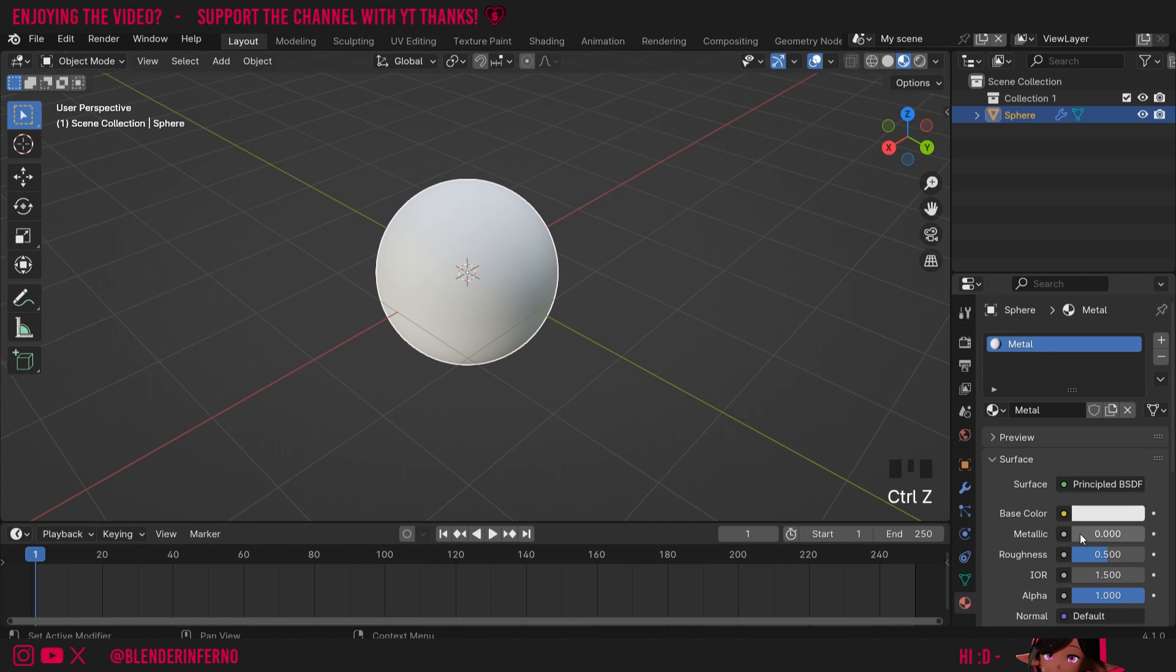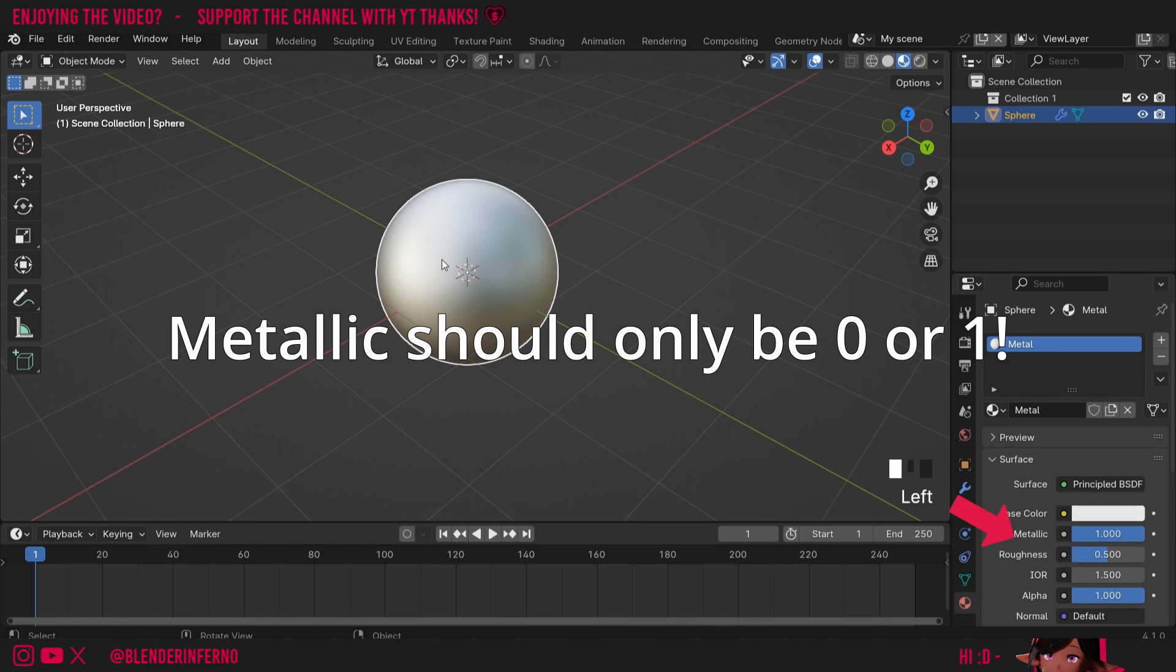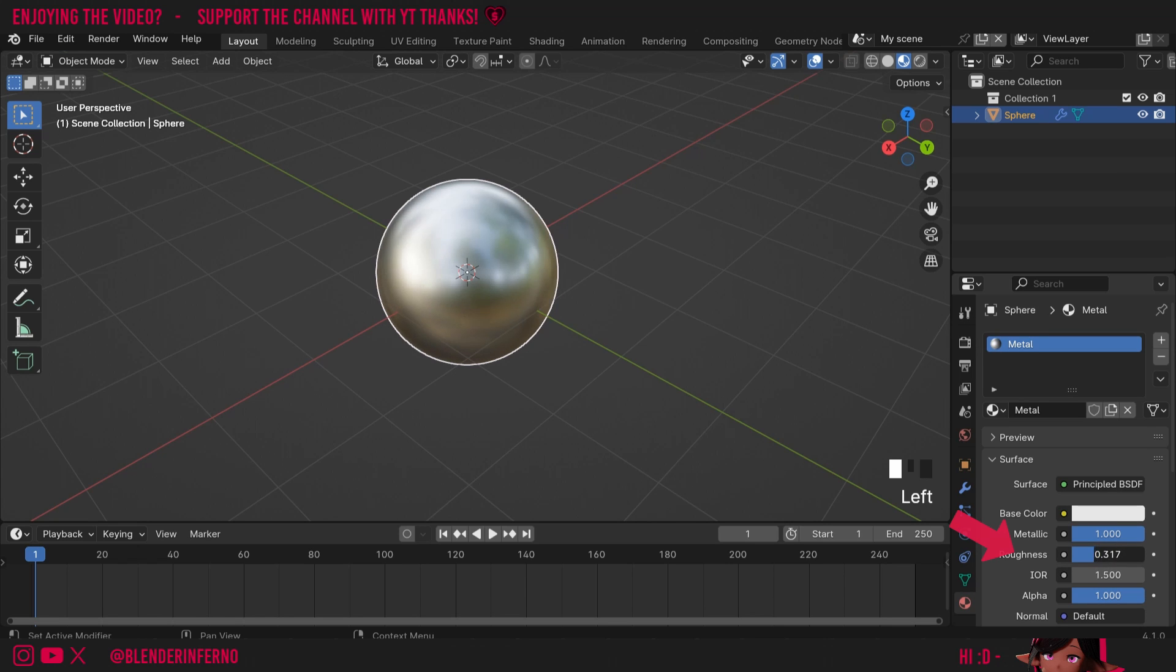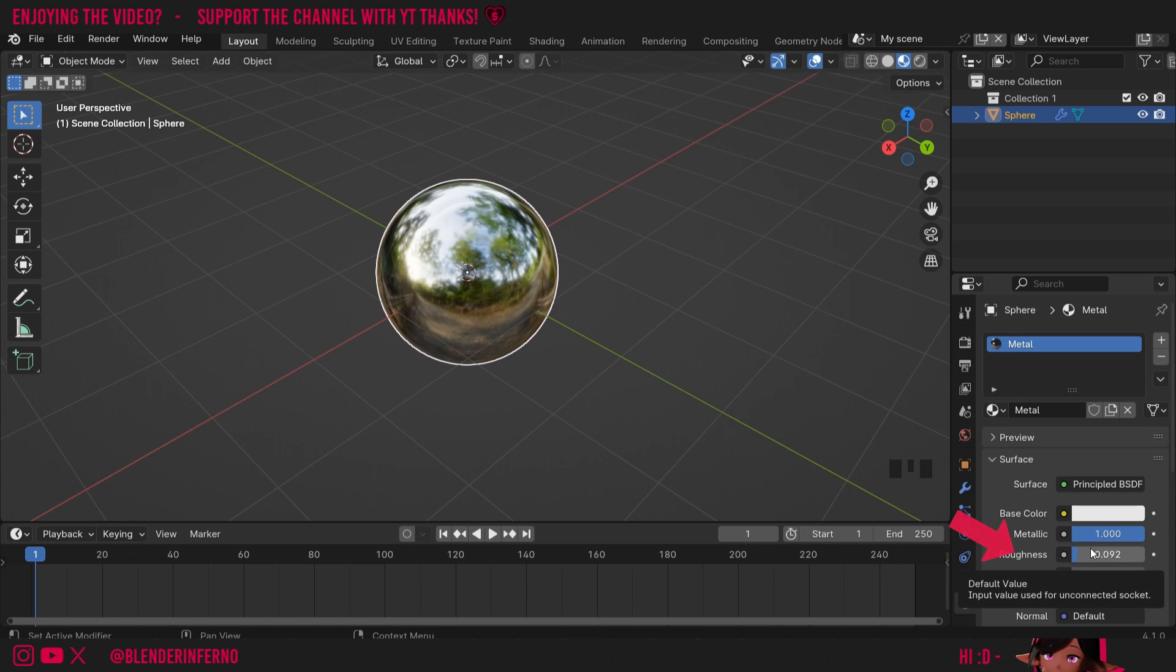Then all I need to do is set my metallic slider to 1, and now we have a metal. To make your metal more reflective or shiny, you can turn down the roughness. Roughness doesn't mean a bumpy surface but more refers to reflection clarity.